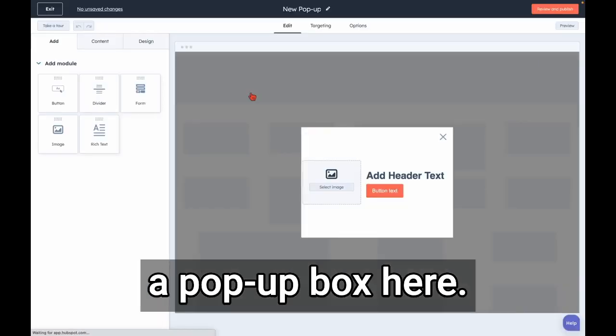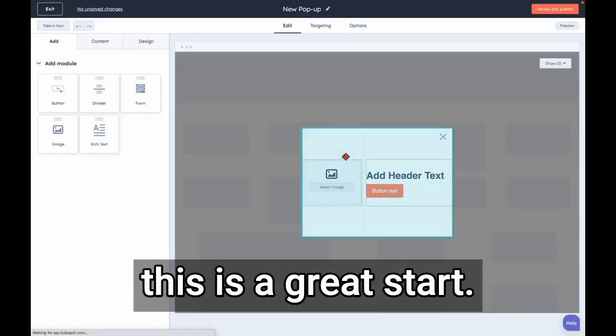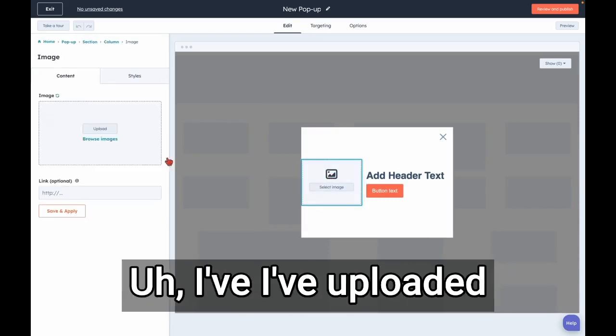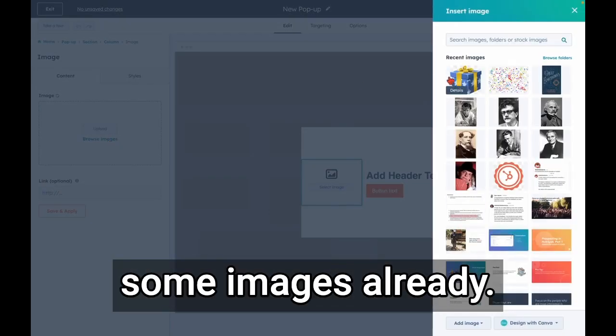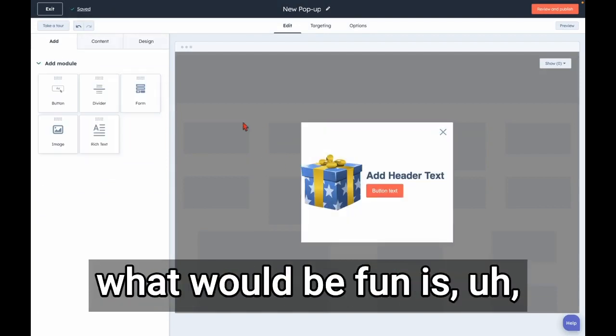I'm going to... this is a great start. I'm going to add an image. I've uploaded some images already. Let's say we're offering people a free gift. And actually, you know what would be fun is we could design this, the background.